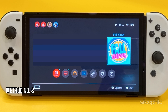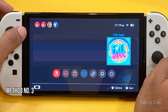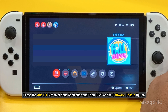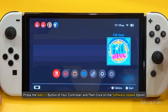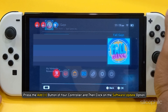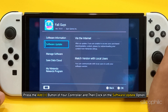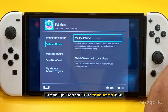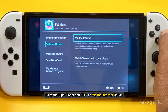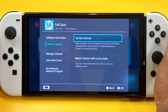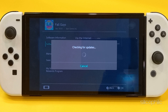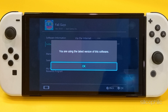Method 3: Update the game. From your home screen, select Fall Guys. Press the Add button of your controller and then click on the Software Update option. Go to the right panel and click on Via the Internet option. Wait for the process to be completed. Afterwards, check if you are getting the Nintendo error again.